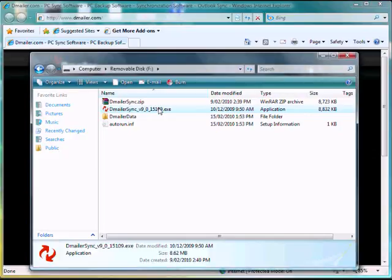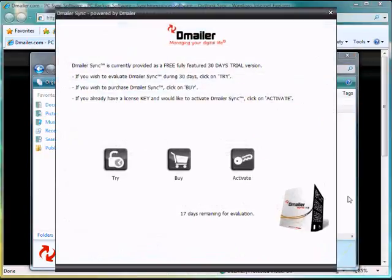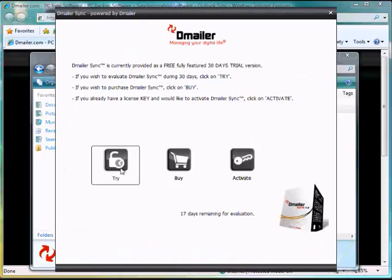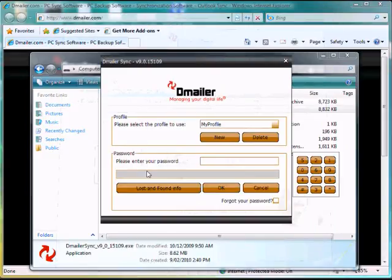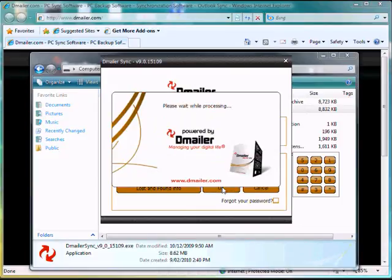So from here, we're going to launch the DmailerSync again, as if we were on another computer. And once that opens, we're going to need to log in with the password we created before. Nice and quickly.